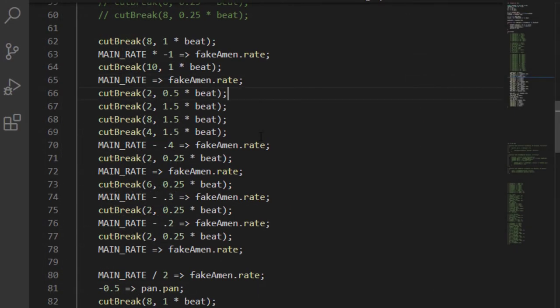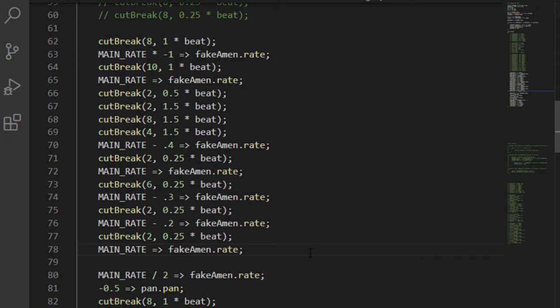Here I've exploited the sound buffer's rate property to temporarily reverse and slow down my drum break. I also play with the panning a little bit. Note what I bought myself when I called that 1.4 my main rate. I can change that rate for the whole file and not change it in all of these places.